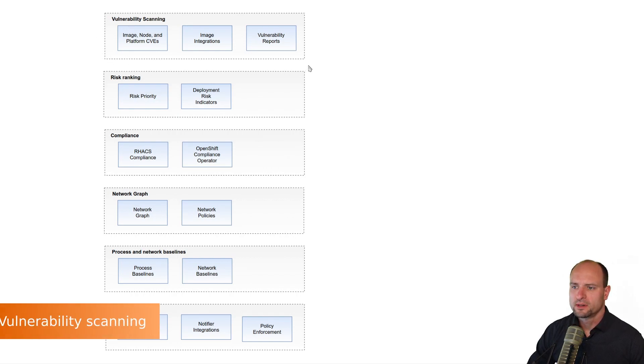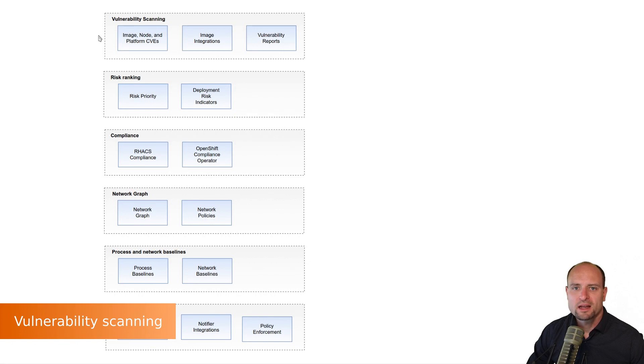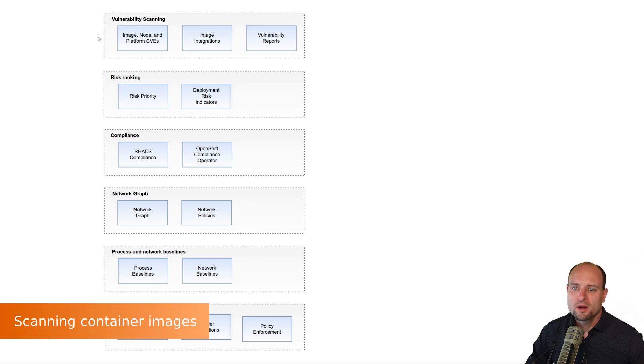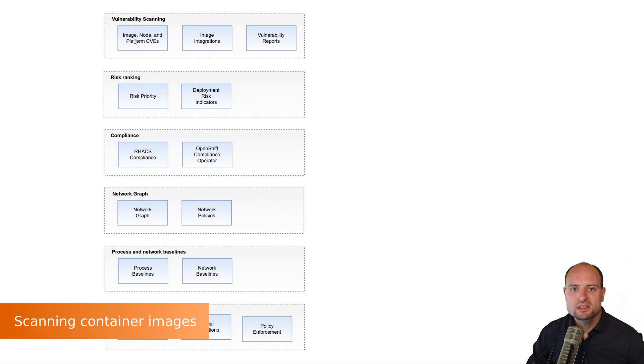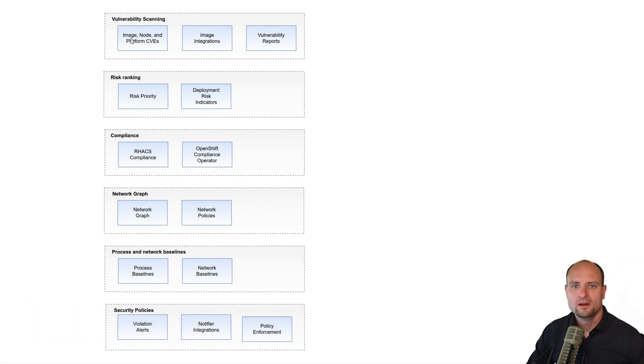Let's focus on vulnerability scanning first. Vulnerability scanning in Red Hat ACS is divided into three areas. Number one, Red Hat ACS scans the container images which are used in deployments running on top of Kubernetes clusters.